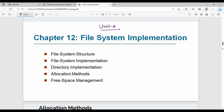Hi friends, welcome back. In this video we will talk about the concept of File Allocation Methods. There are three methods: Contiguous Allocation, Linked Allocation, and Indexed Allocation.